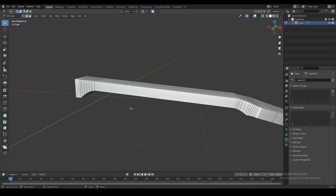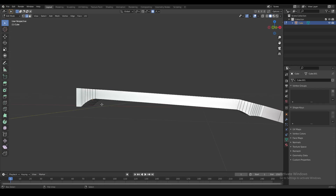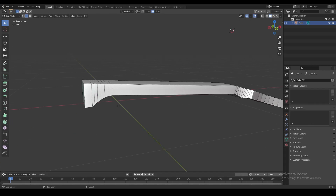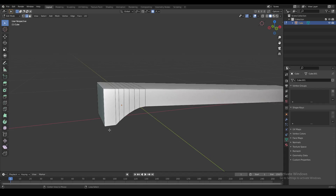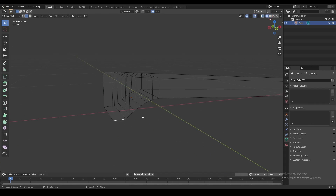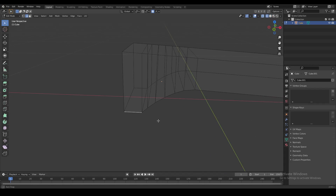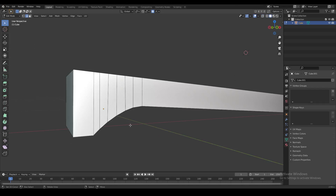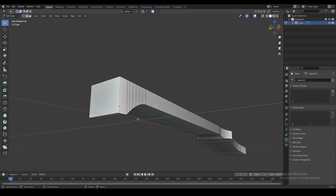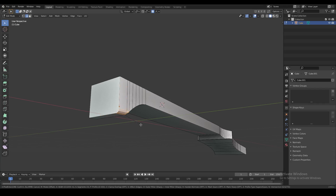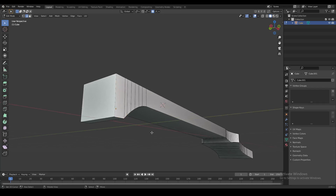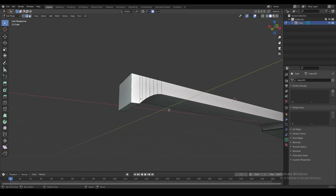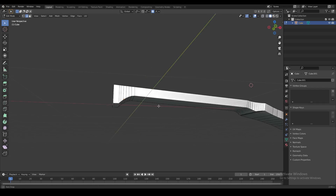Way number one is to manually select an edge and then create a bevel on that edge. You can make it as wide or as narrow as you want, with as many or as few edges as you want — like that. But the problem is...